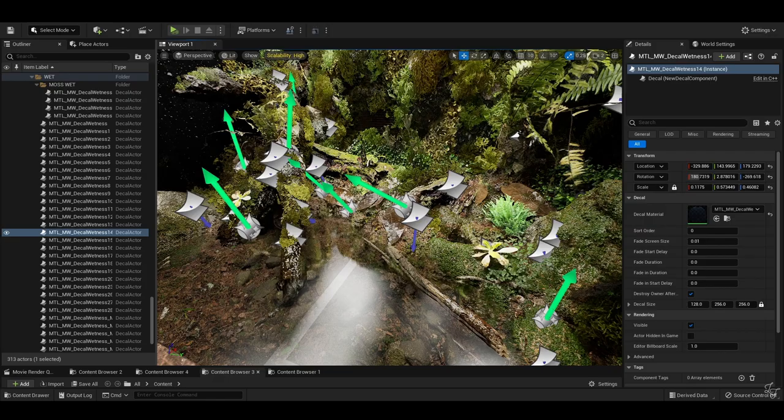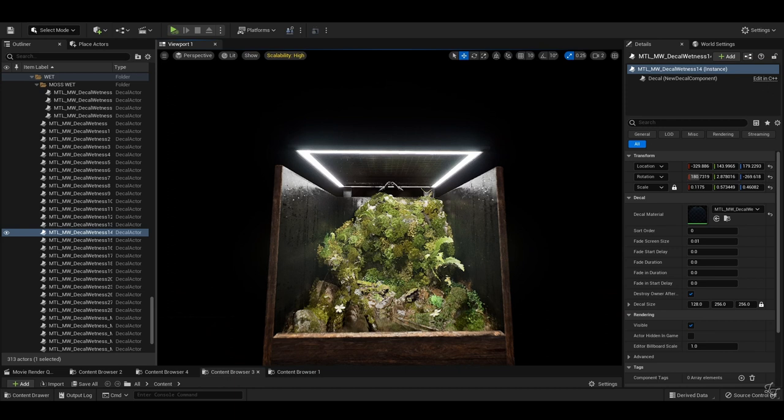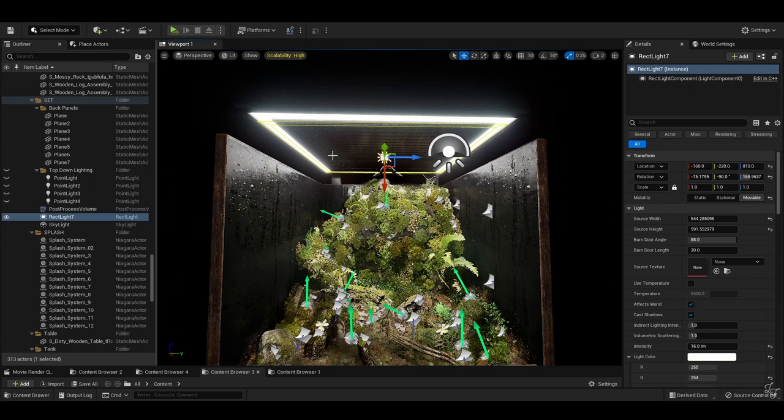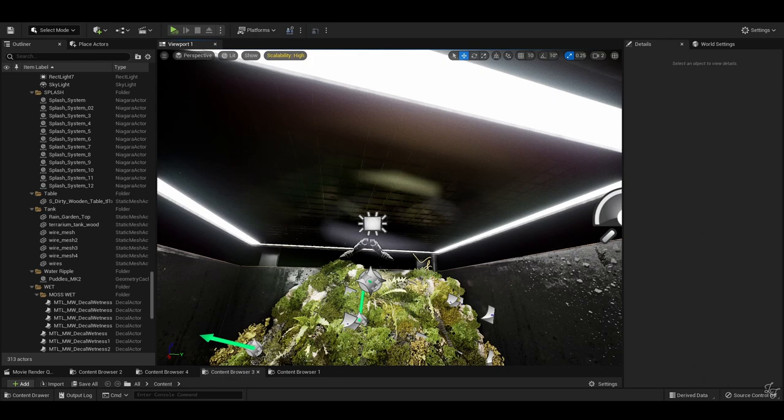Now, onto lighting the interior of the tank. Here we want to borrow a little trick from film and TV set lighting. As you can see here, the light strips are built into the tank ceiling. The tank I modeled in Blender, so I had total control over this.